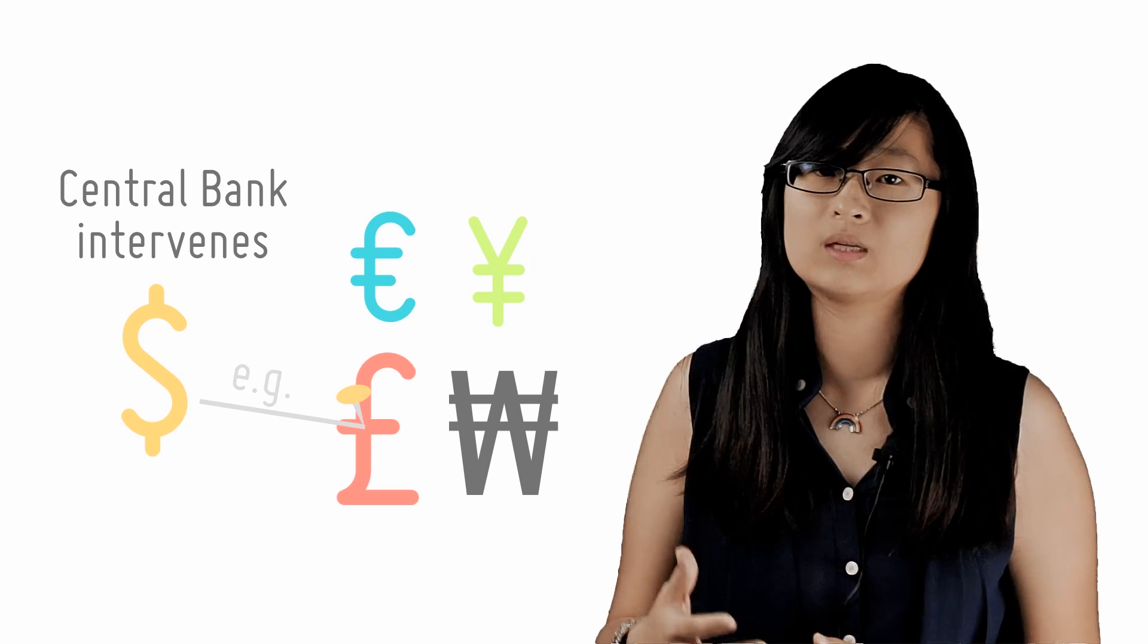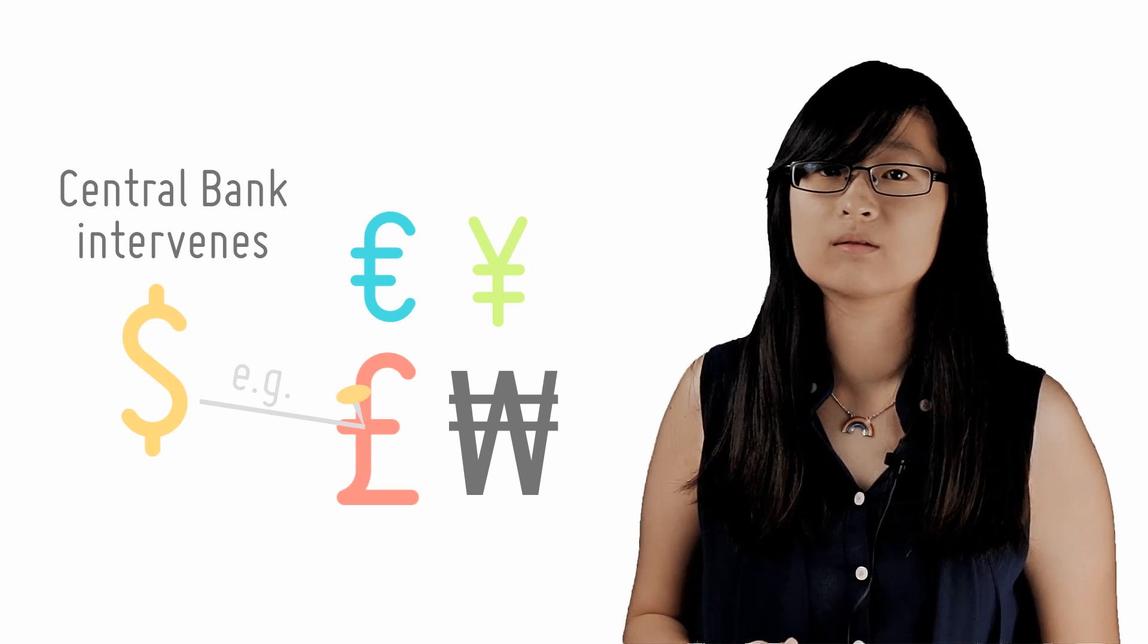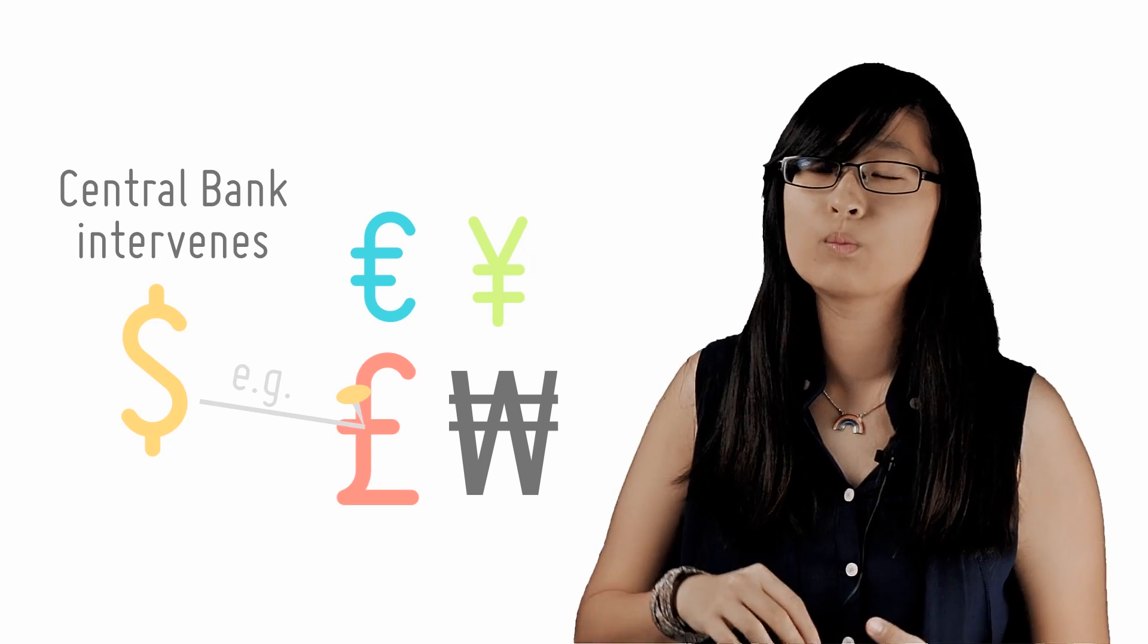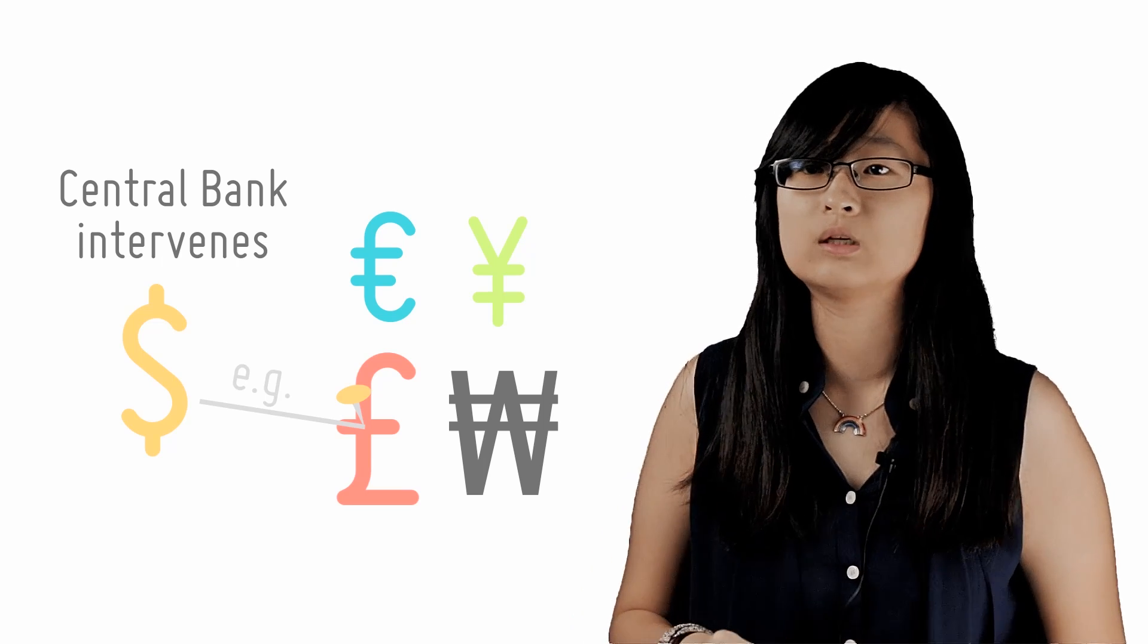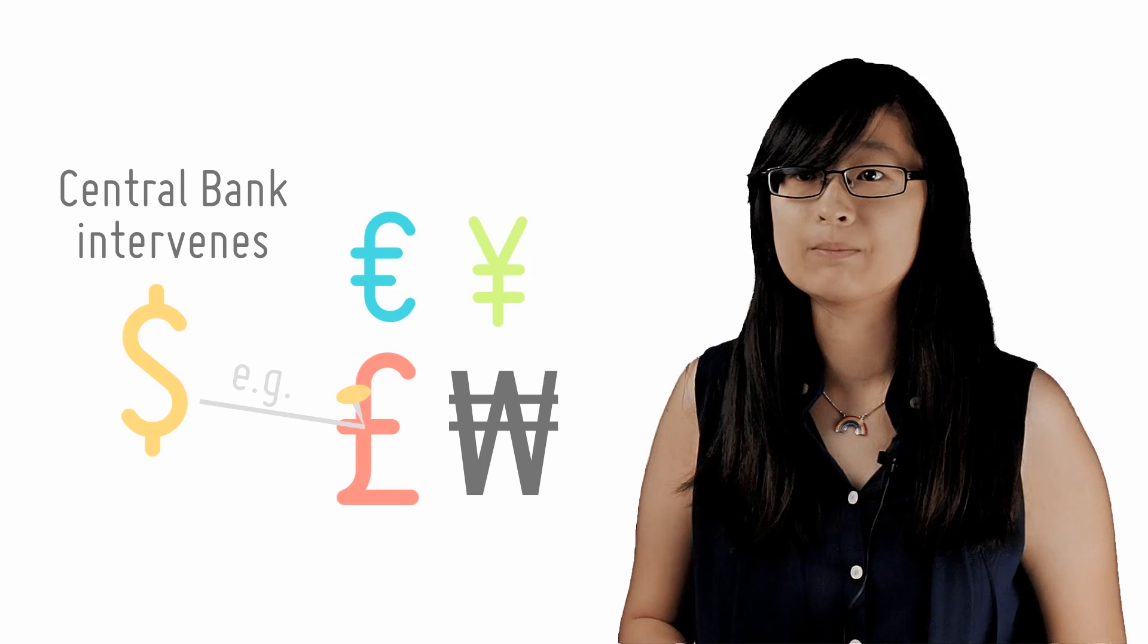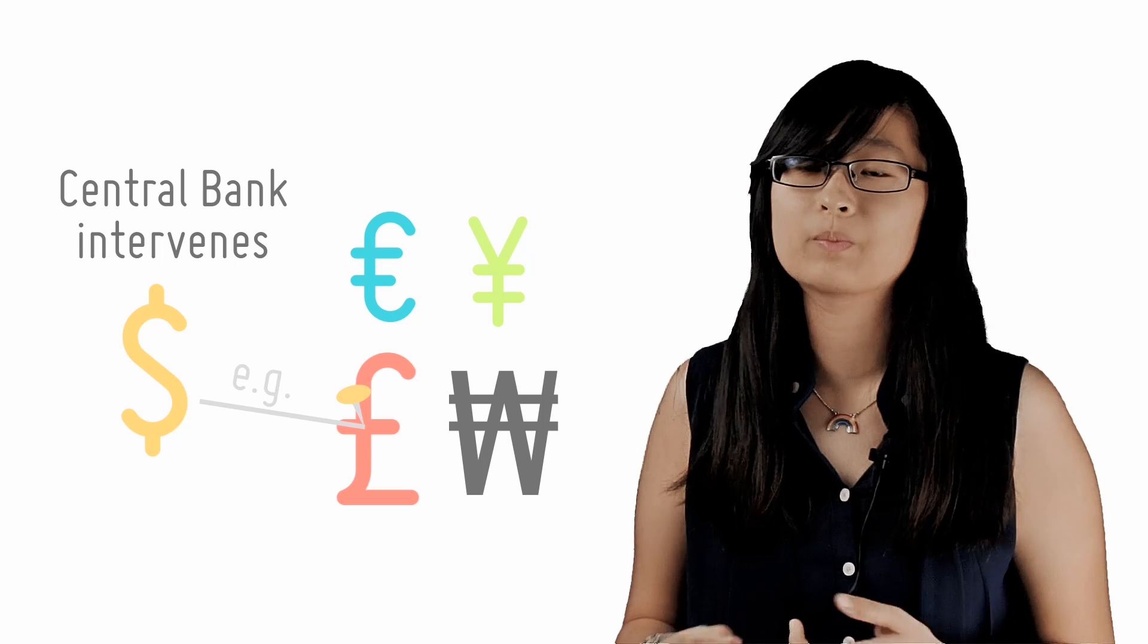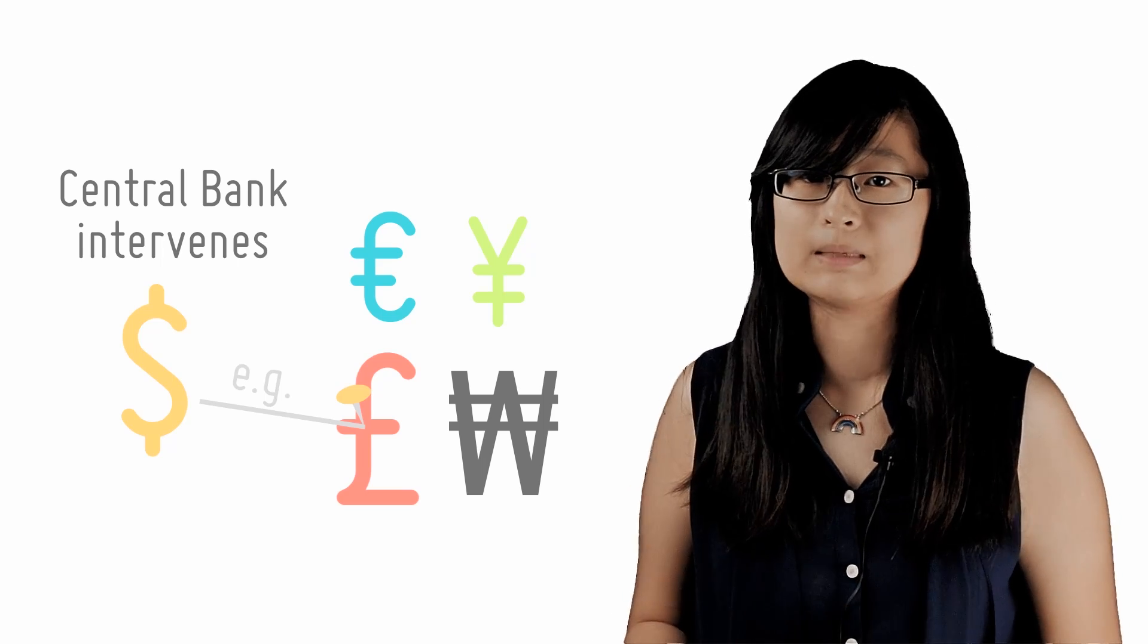So examples of countries that did this prior to 2005 are the Chinese and the Malaysians, whose currencies were both fixed to the US dollar. Now, currently pegged currencies include the Hong Kong dollar, which is pegged at 7.8 per USD.